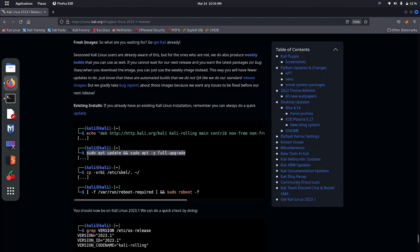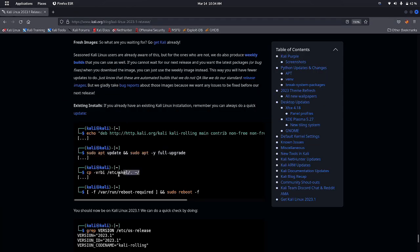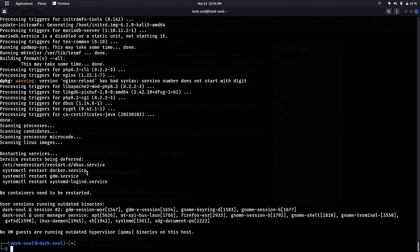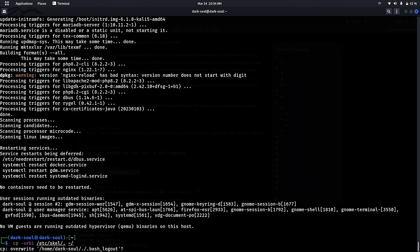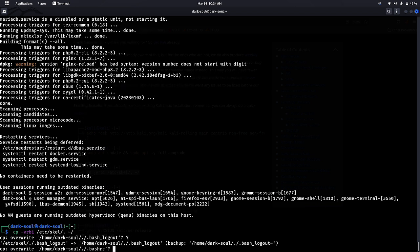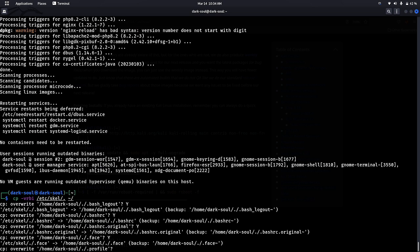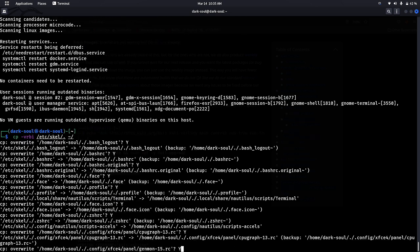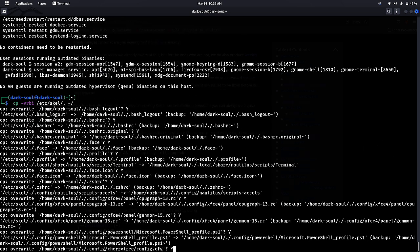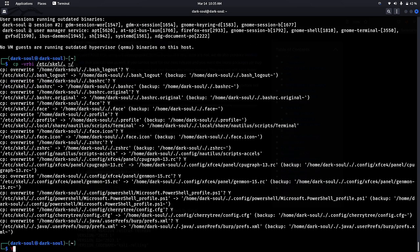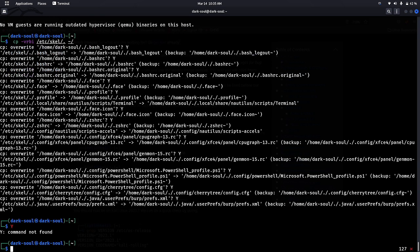After downloading all the packages, go to the next command and paste it in your terminal. This will rewrite all the existing files. Whatever it asks, type Y and press Enter. After that command, let's reboot our system.